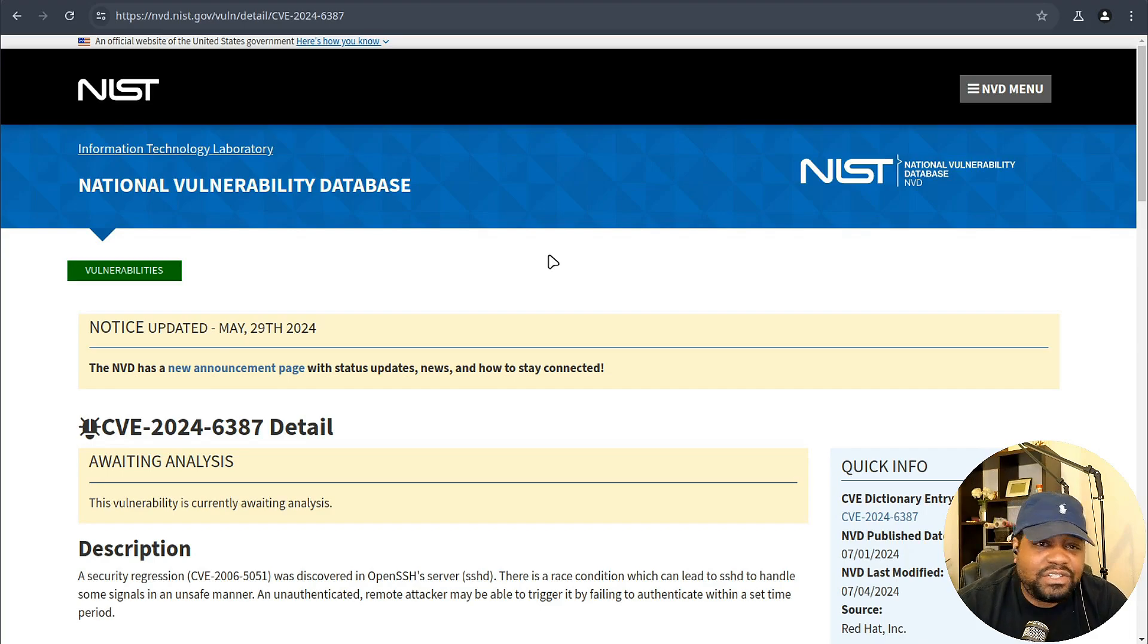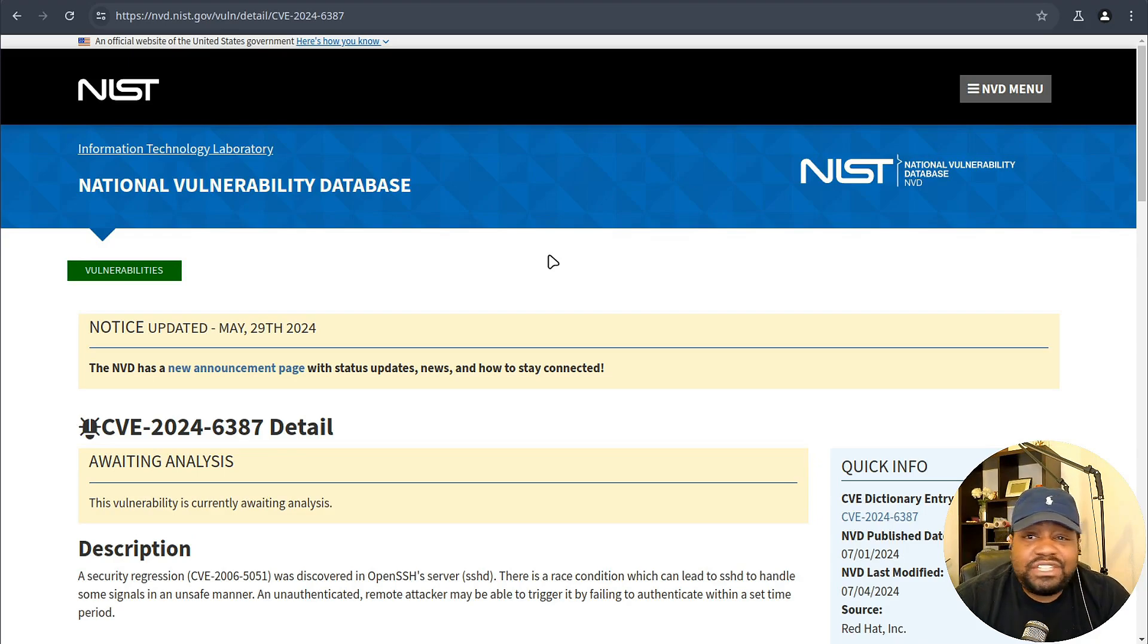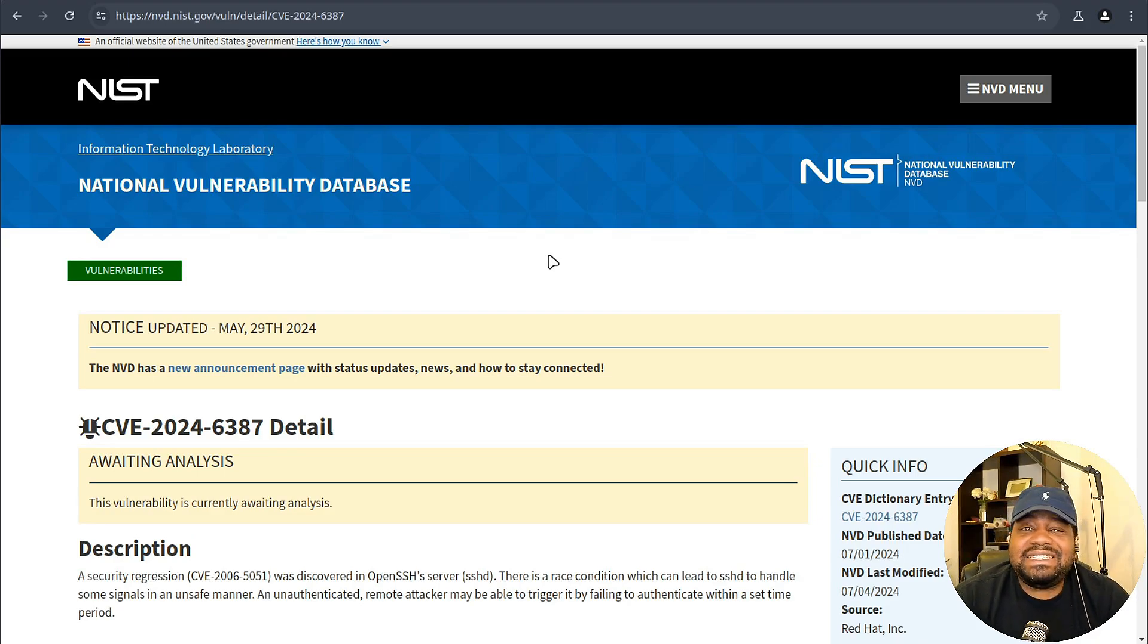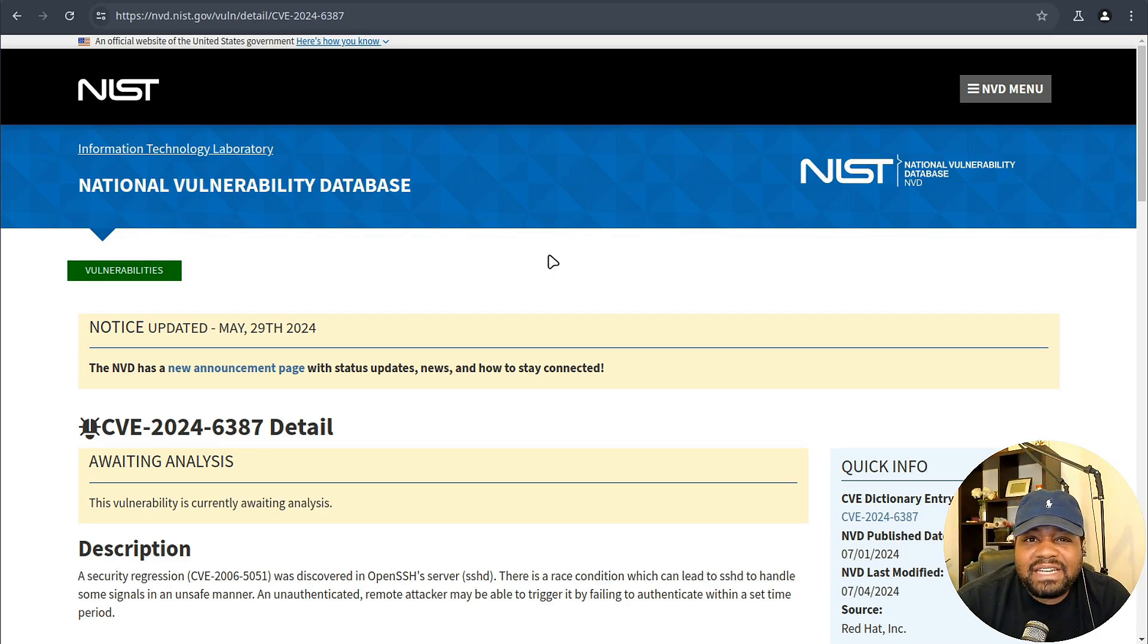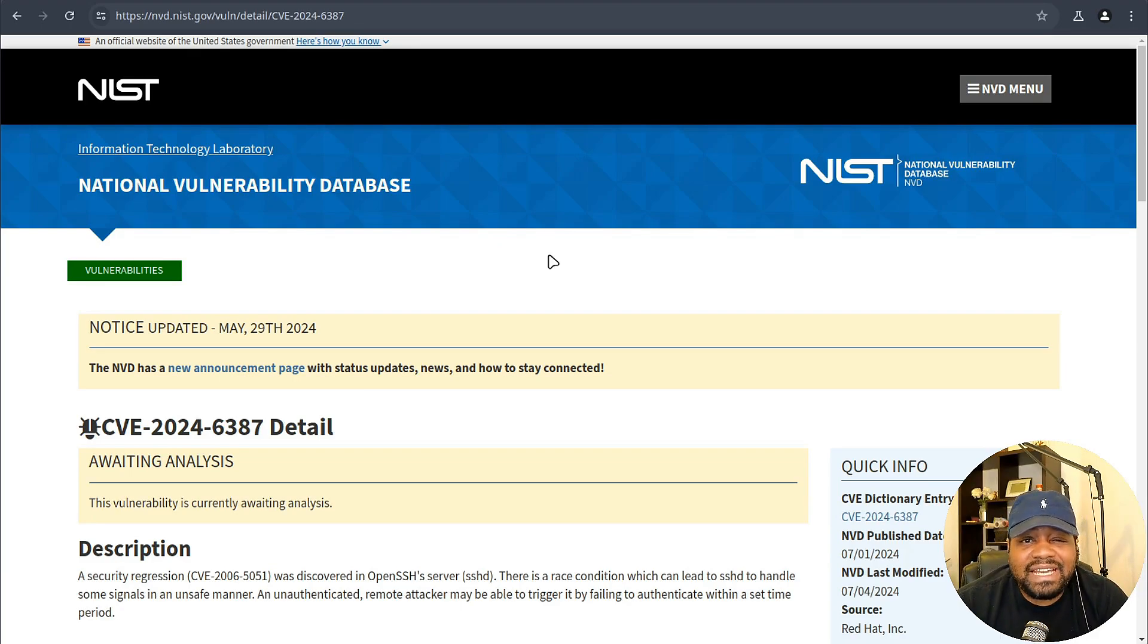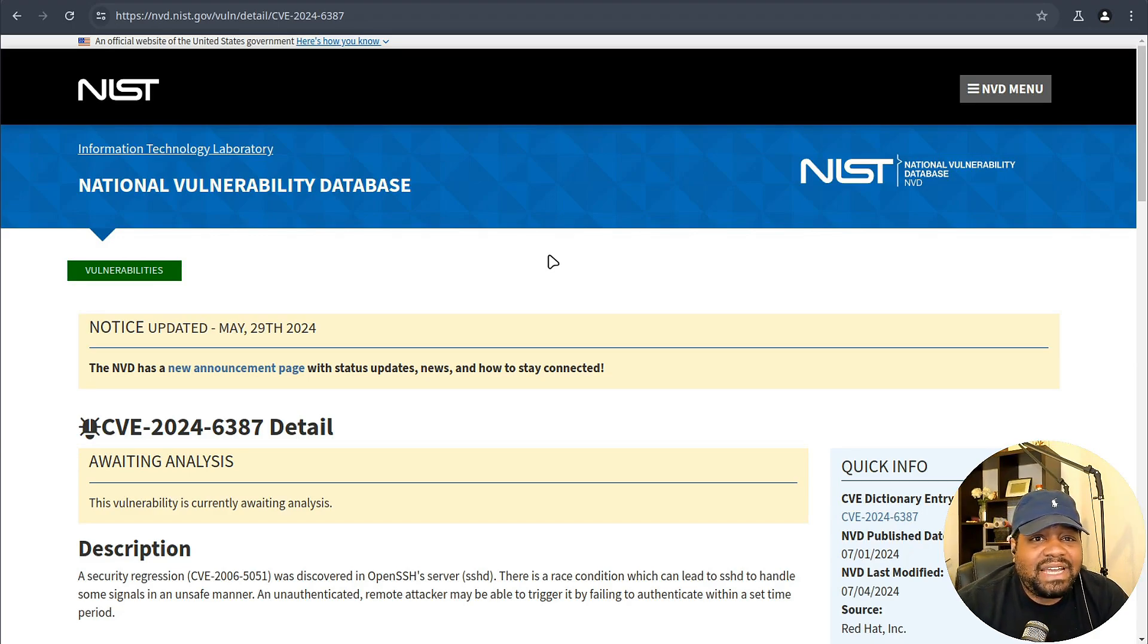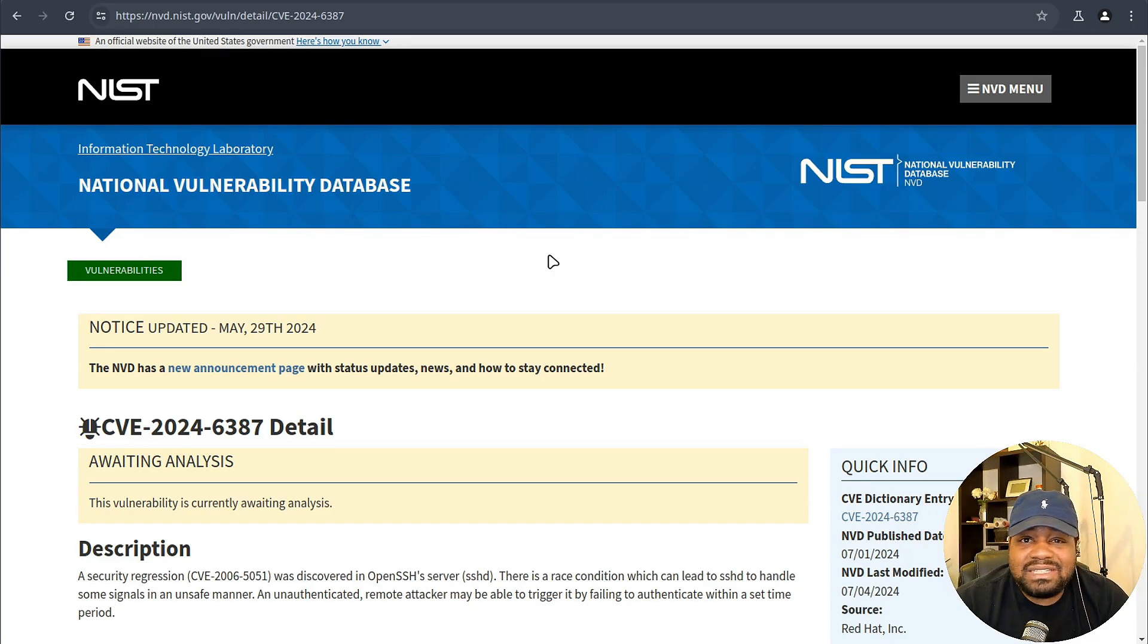Researchers from Qualys discovered this issue and reported that it affects versions from 8.5 p1 to 9.7 p1. Under specific lab conditions they demonstrated successful exploitation on 32-bit Linux glibc systems which required about 6 to 8 hours of continuous connection attempts. The impact of this vulnerability is significant and can lead to a full system compromise allowing attackers to execute arbitrary code with the highest privileges, bypass security mechanisms, steal data, and maintain persistent access.